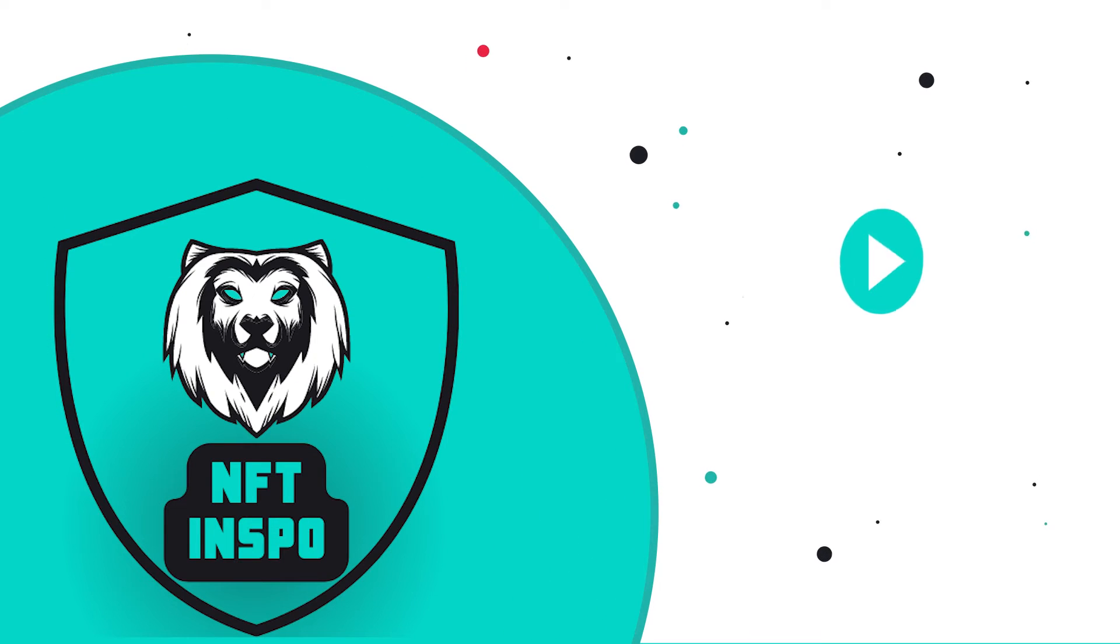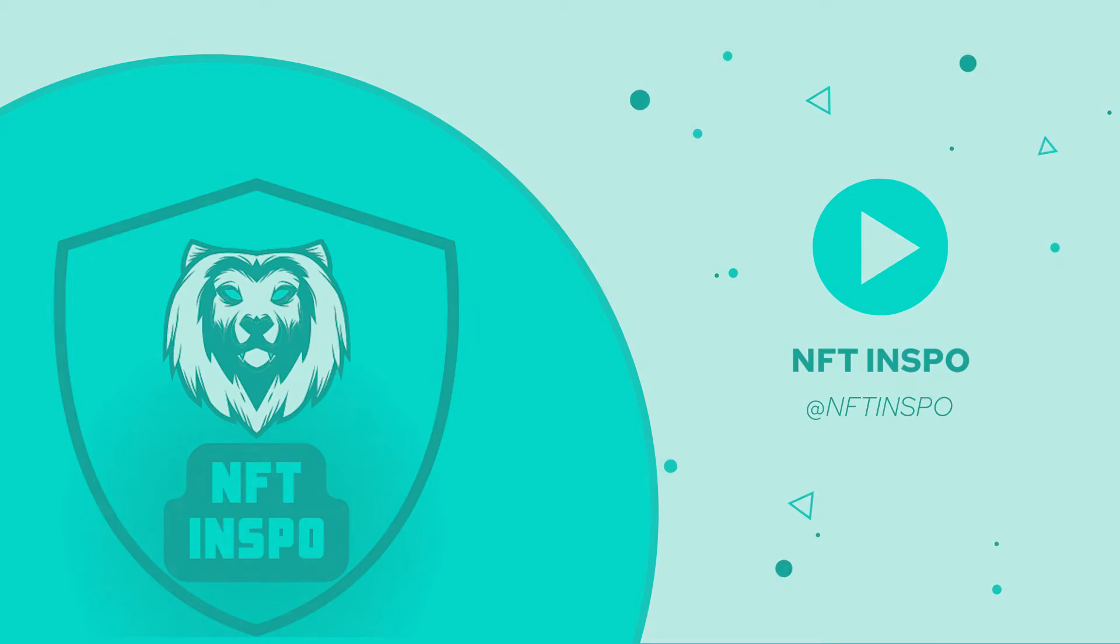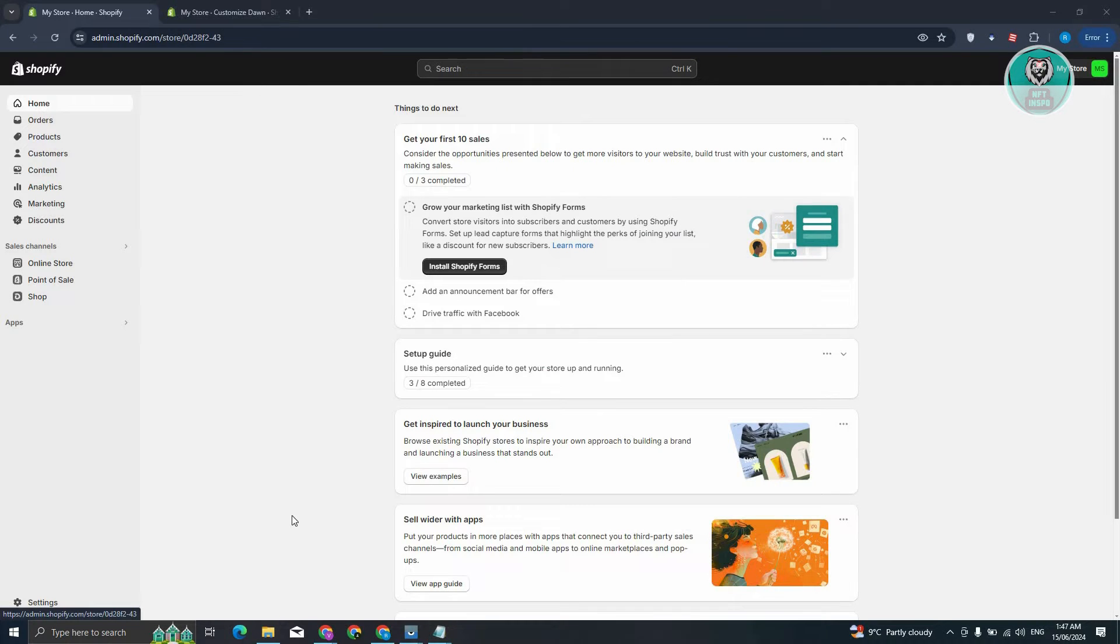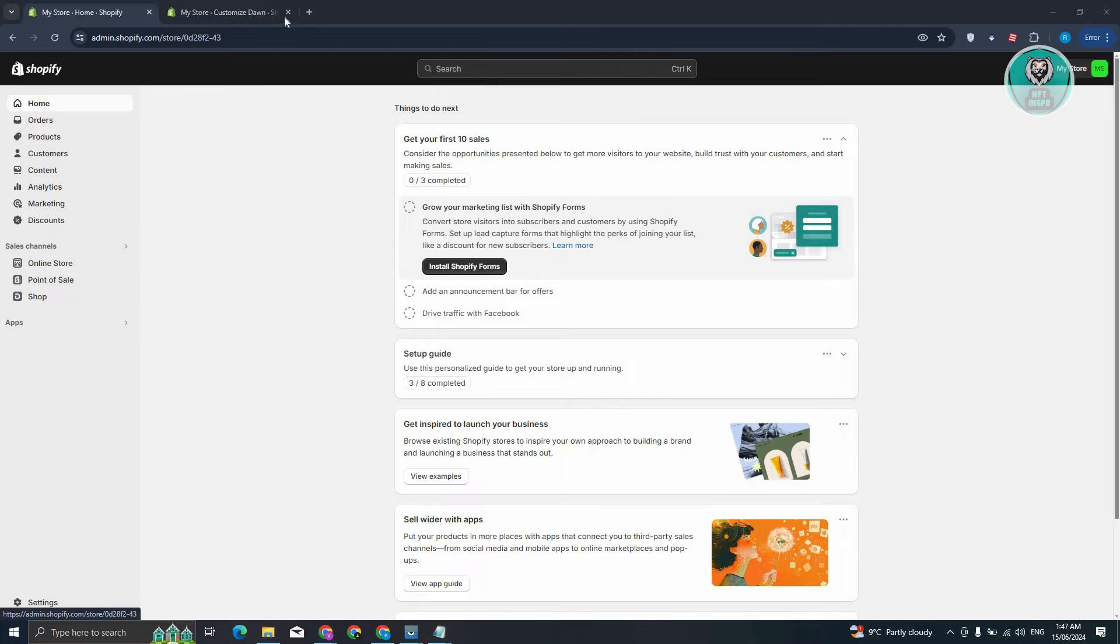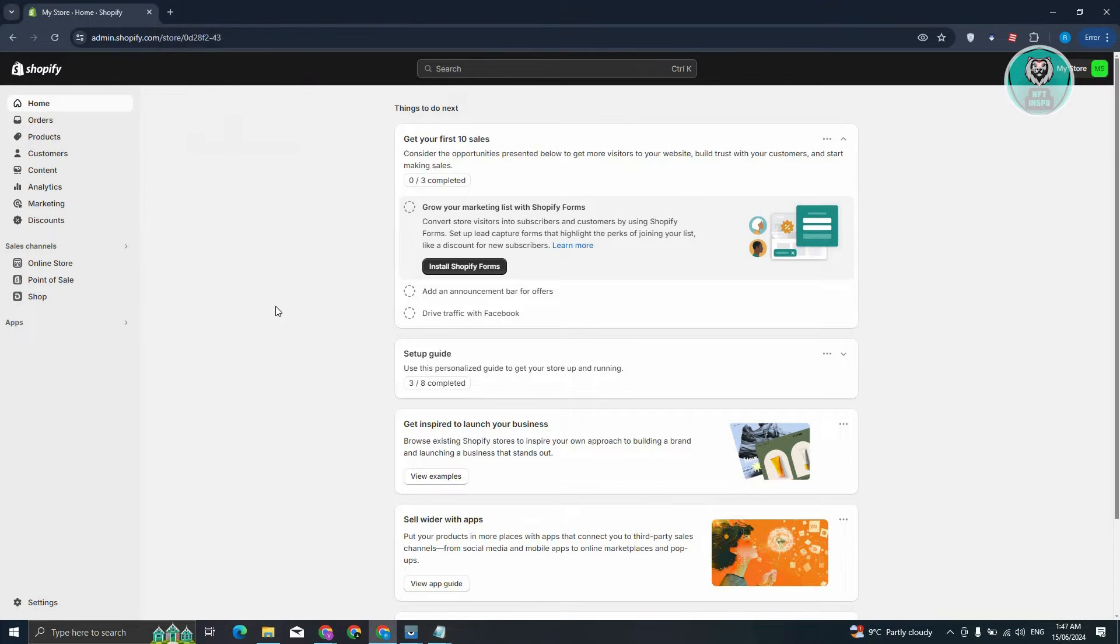Hey guys, welcome back to NFT Inspo. For today's video, we are going to discuss with you Track123 Shopify setup tutorial. So if you're interested, let's start the tutorial. The first thing we need to do is go to shopify.com, login into your account, and from here we are now ready to start setting up Track123.